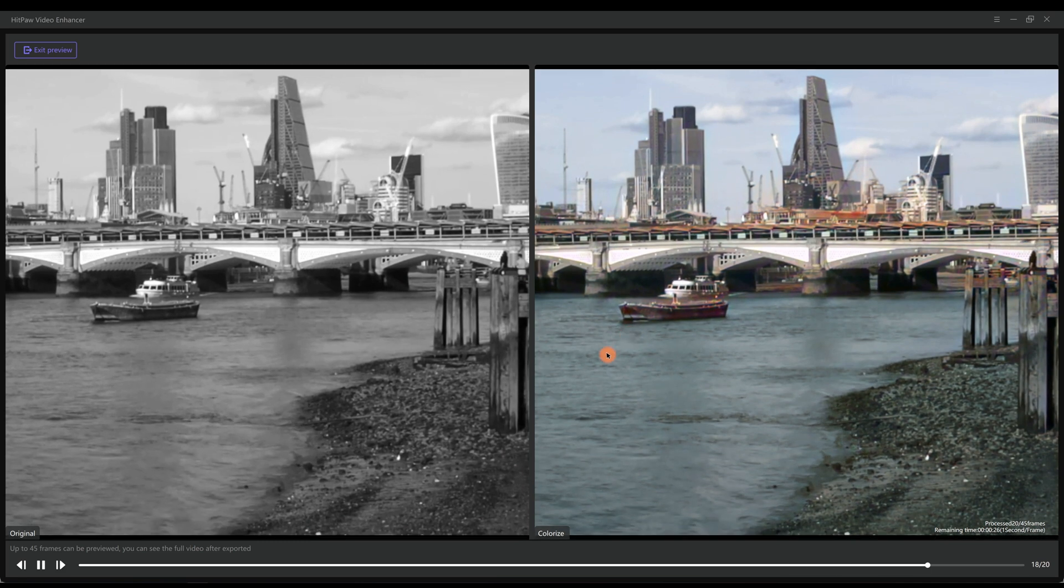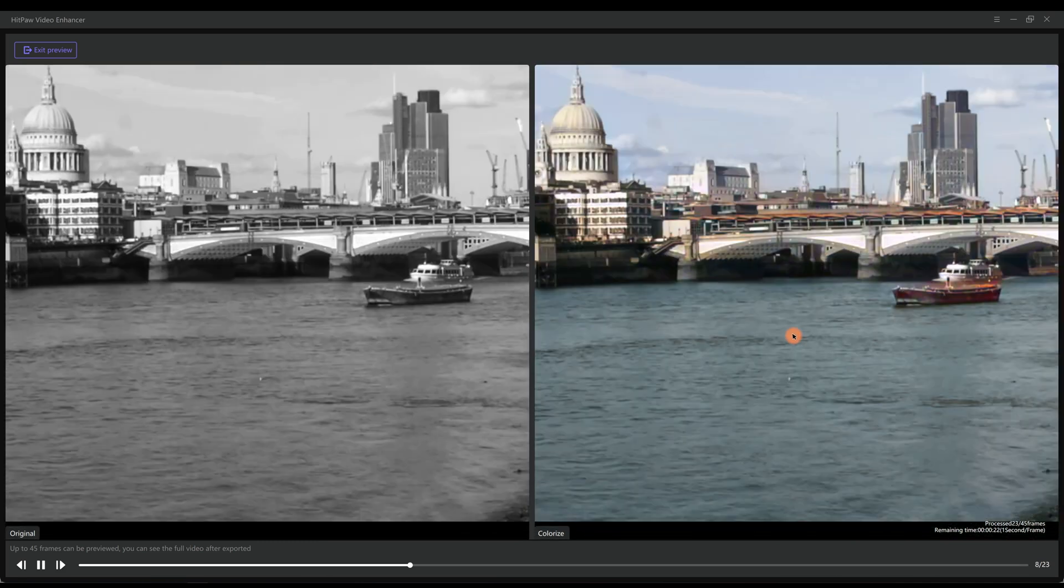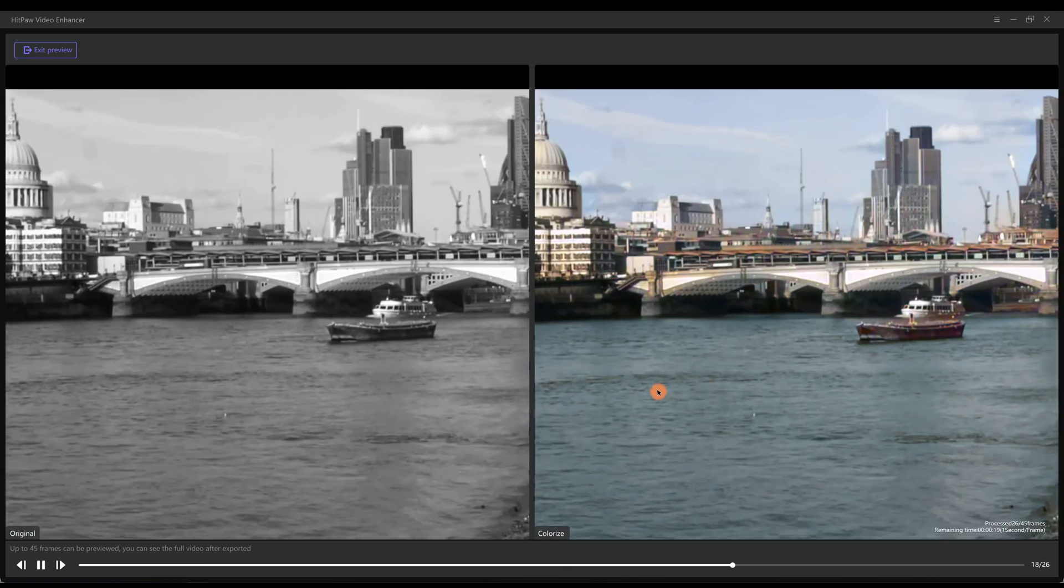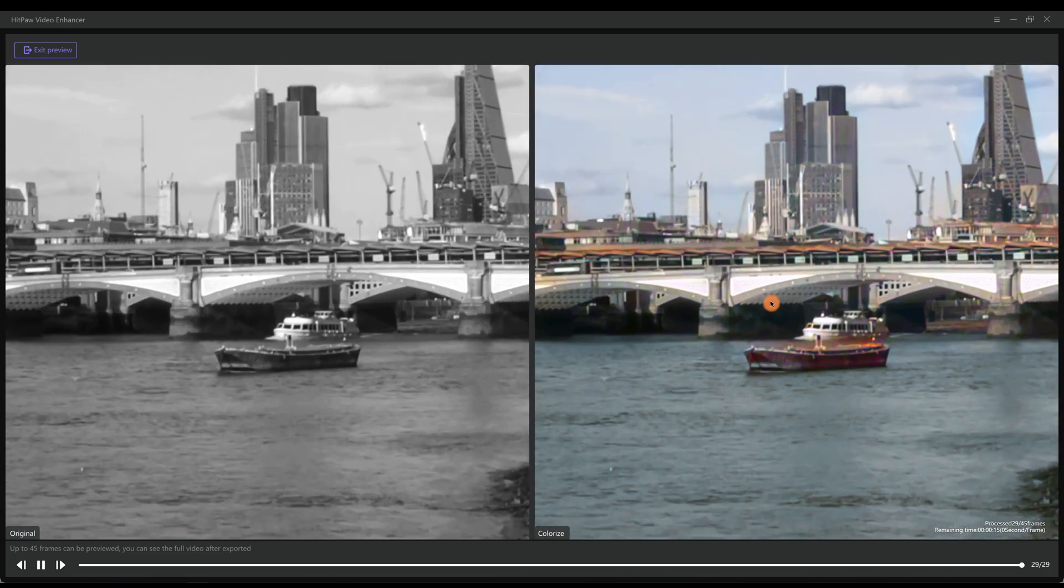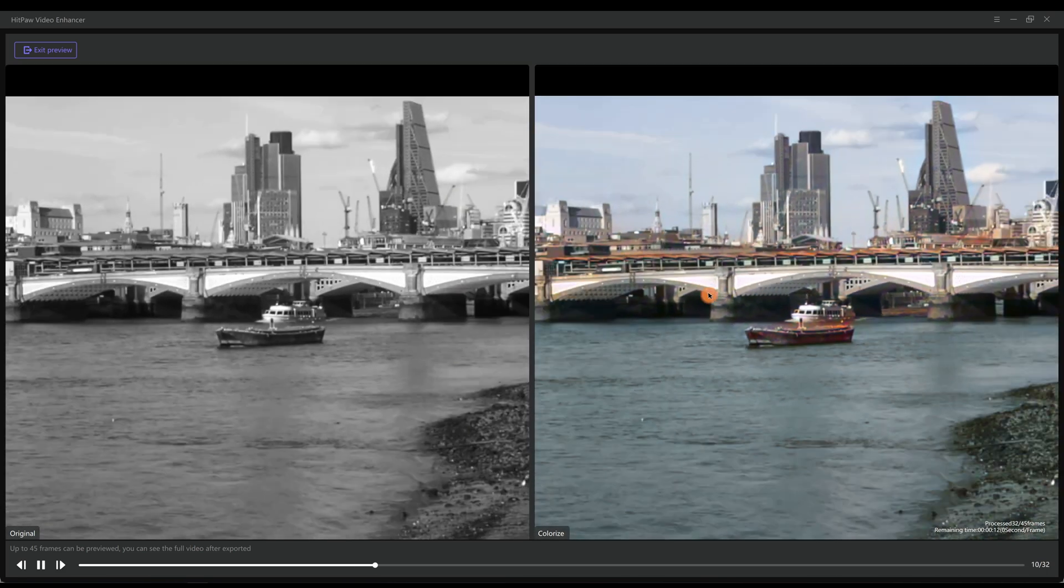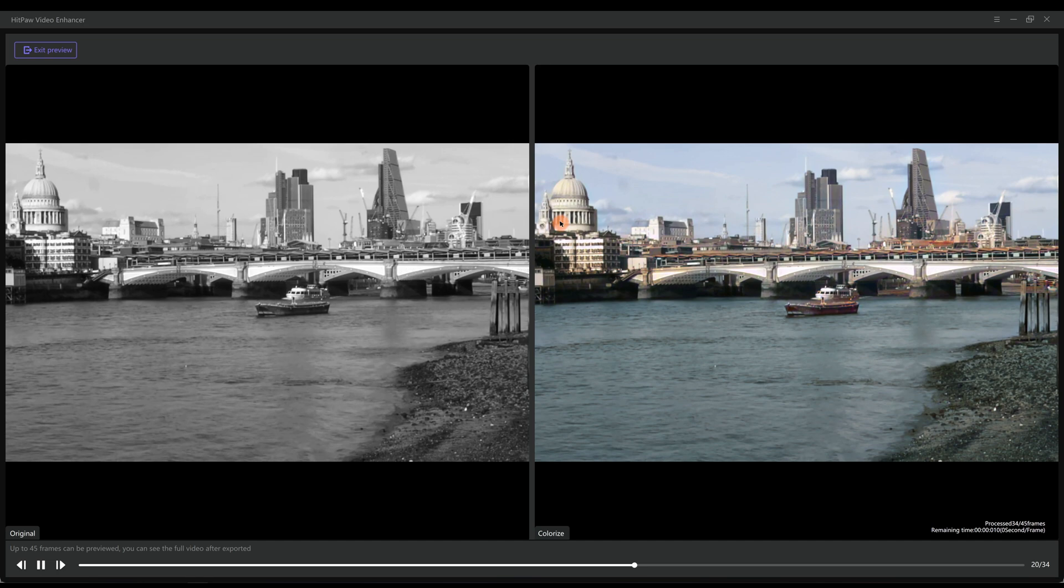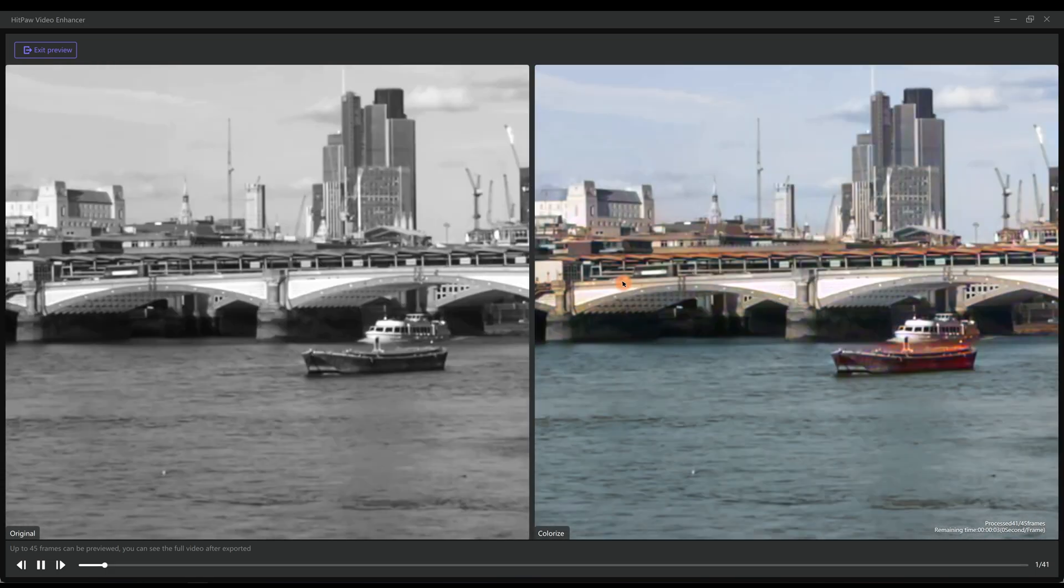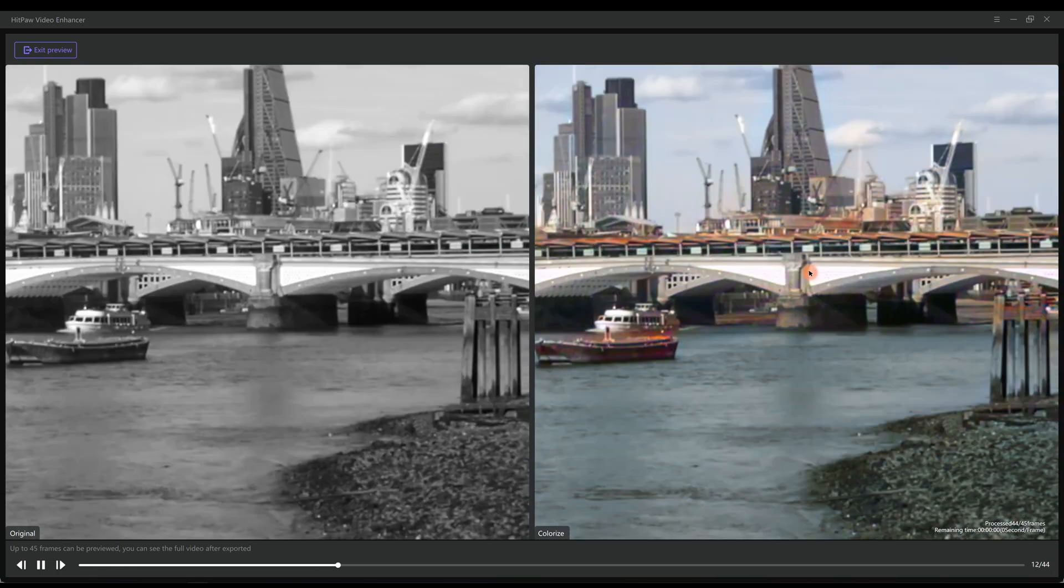As you can see, AI automatically adds colors to the video. And the color is very natural looking, well matching the details.